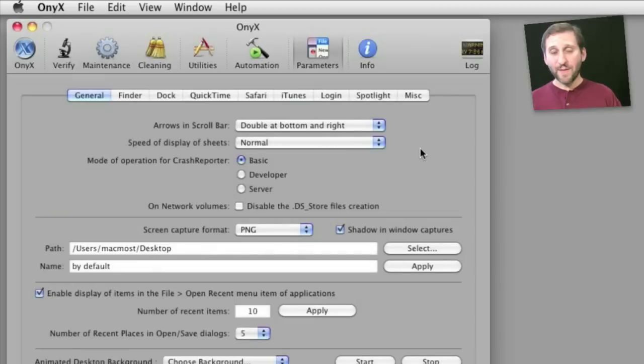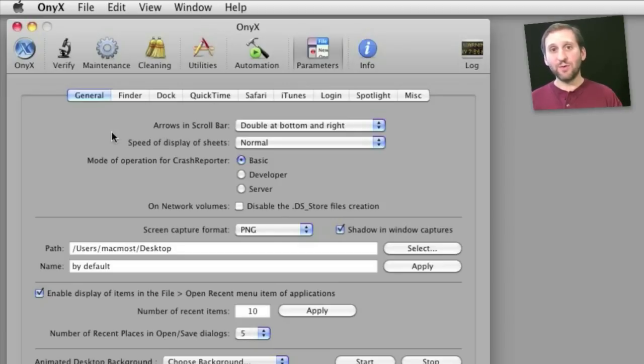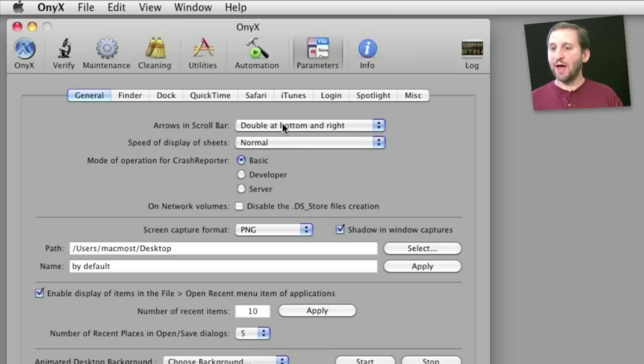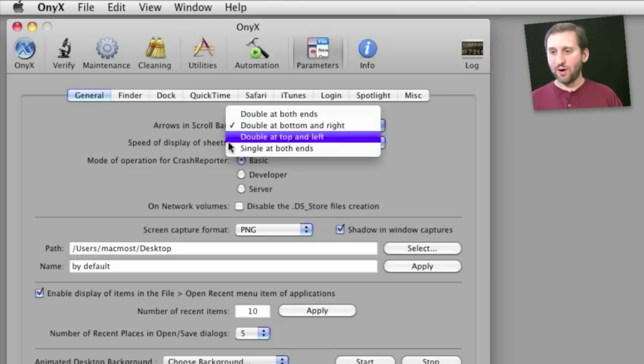Now separate from maintenance tasks, you've got parameters. These are settings that you usually don't have the ability to change in Mac OS X. You can change them with terminal commands, but Onyx provides an easier way to do that. For instance, you can change how arrows look in scroll bars.